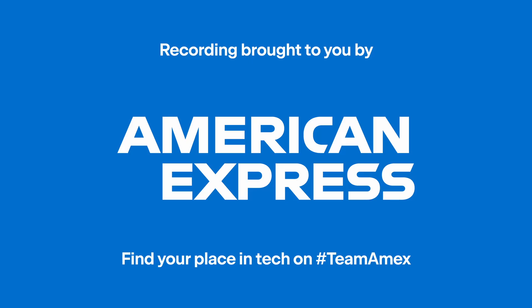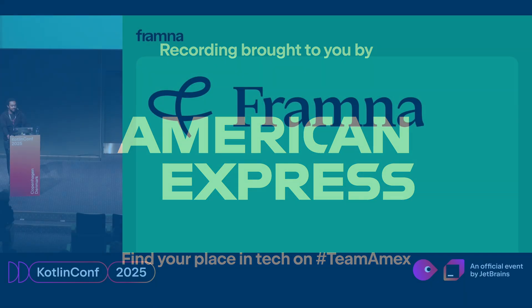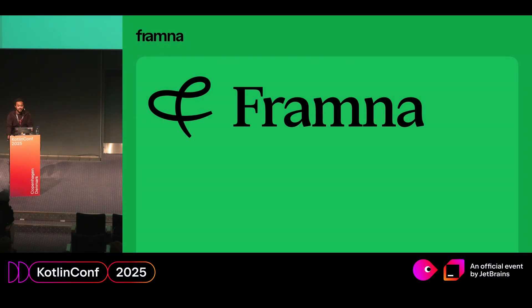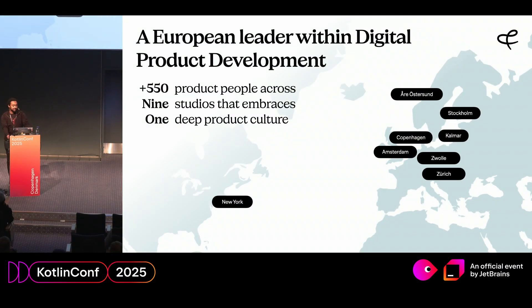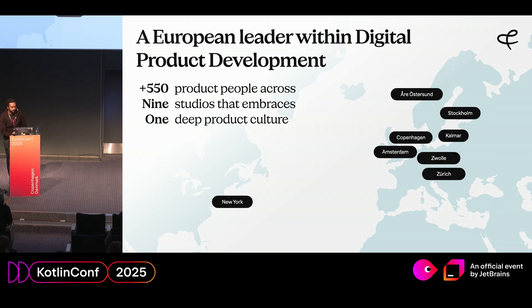Hello everyone. My name is Samuel, and I work as a software engineer at Framna, Sweden, specifically the Stockholm studio. Framna is a product development agency that has offices in multiple countries, including here in Denmark.